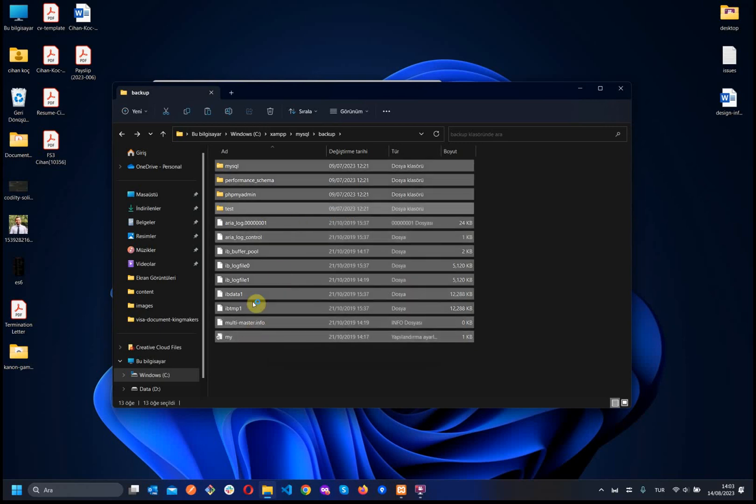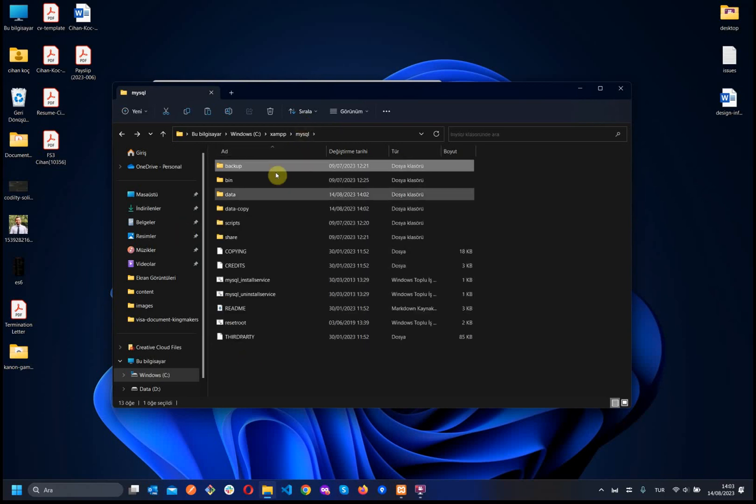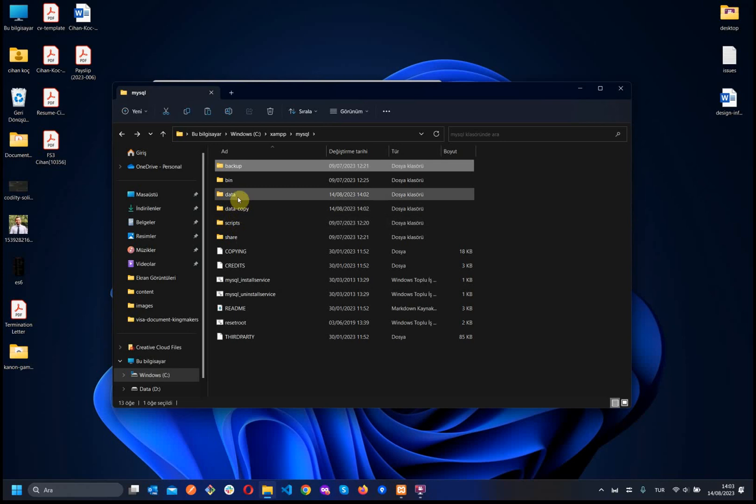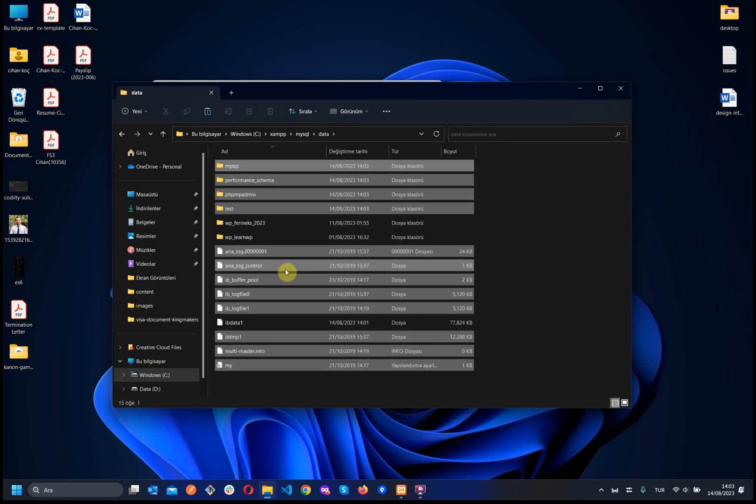But without the IB data one. So, without IB data one, we choose all of them and turn back. Now, again go to the data folder and paste here. Perfect.